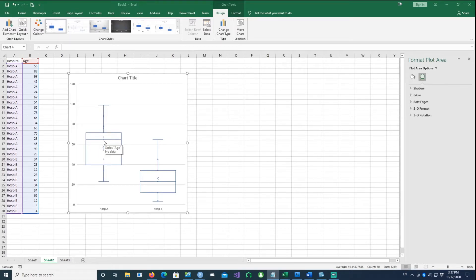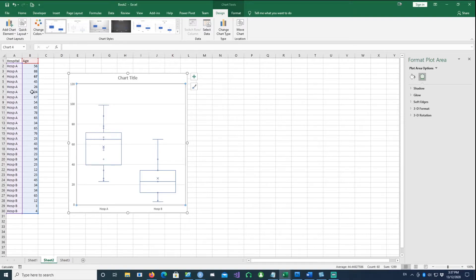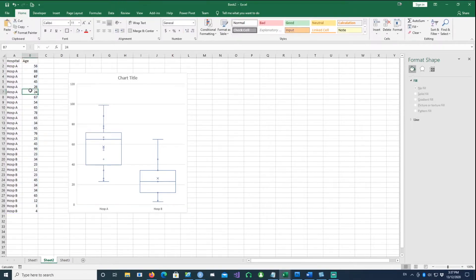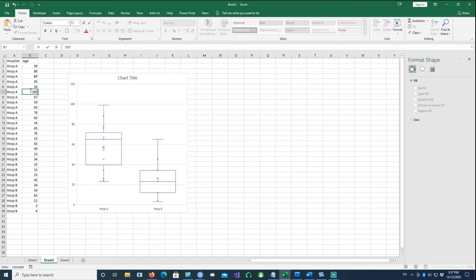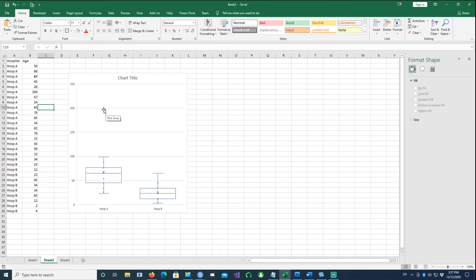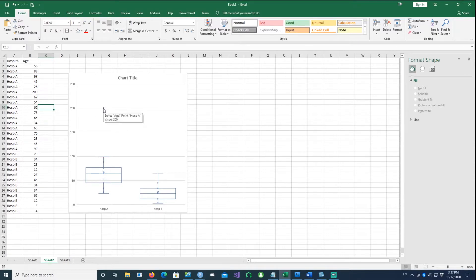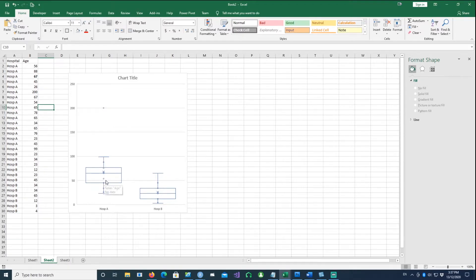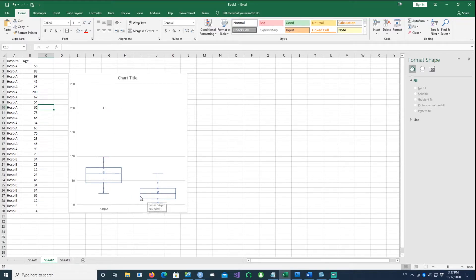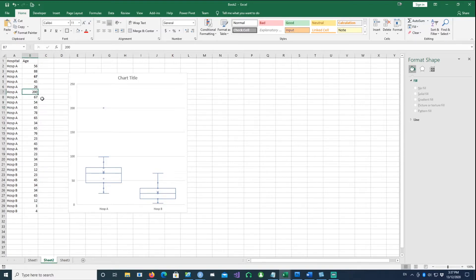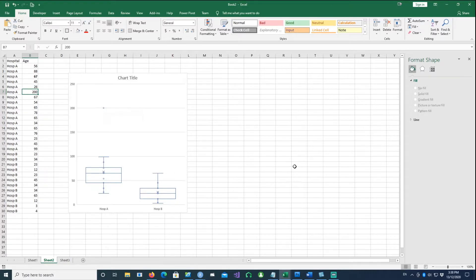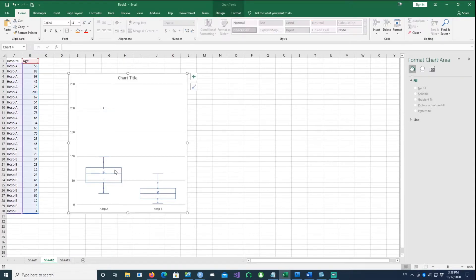If I increase the age to a value like 200, you notice what happened. Suddenly that 200 point has been recognized as an outlier and placed up there, whereas the remaining data remains within the box plot. All values are still plotted properly except the absurdly high value which was put as an outlier.